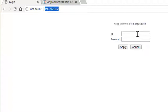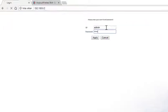Entering 192.168.0.2 will take you to the login page. Use the default username admin and the default password admin, both lowercase, and you will be directed to the welcome page.